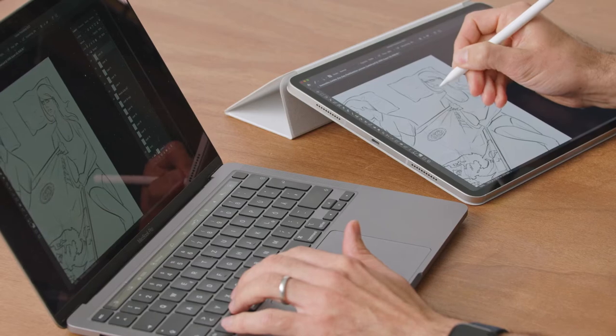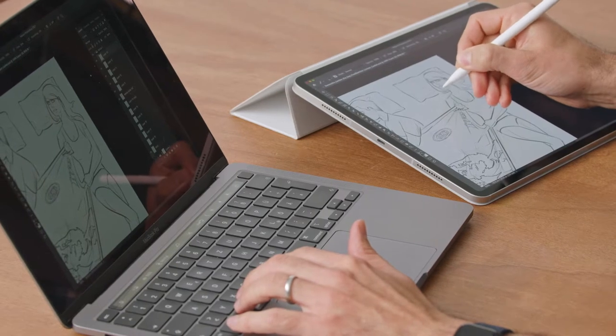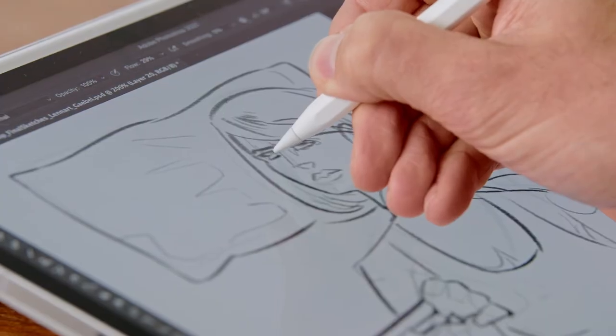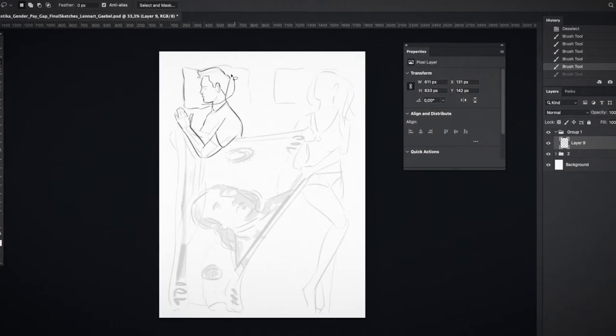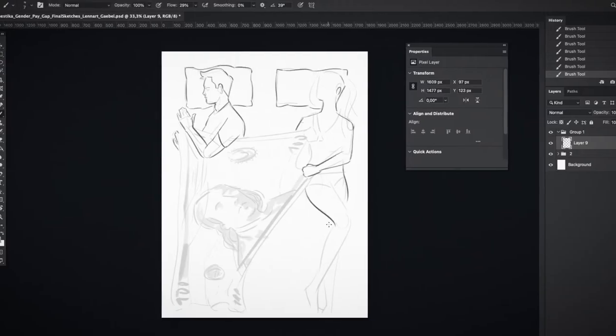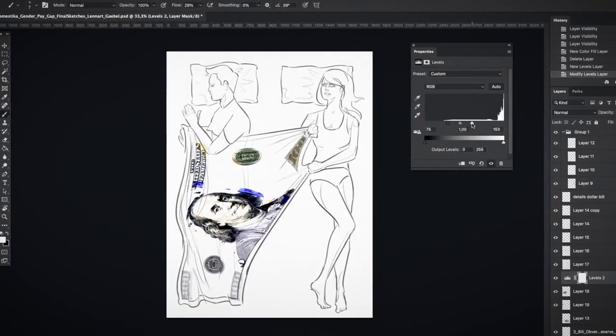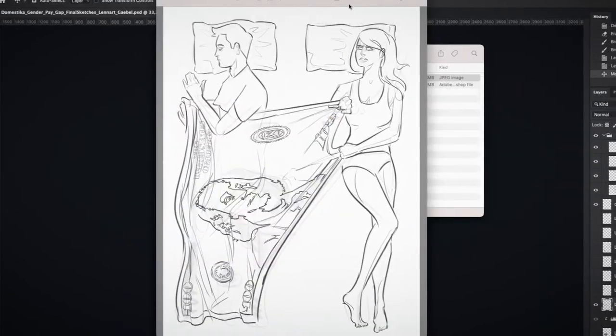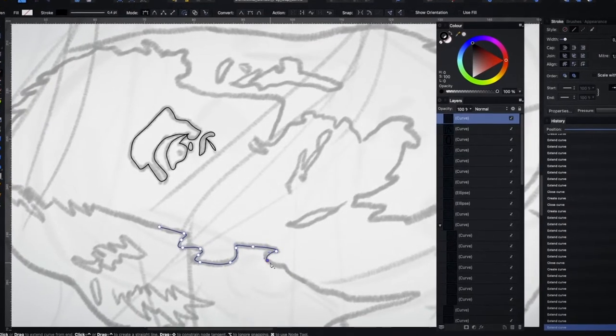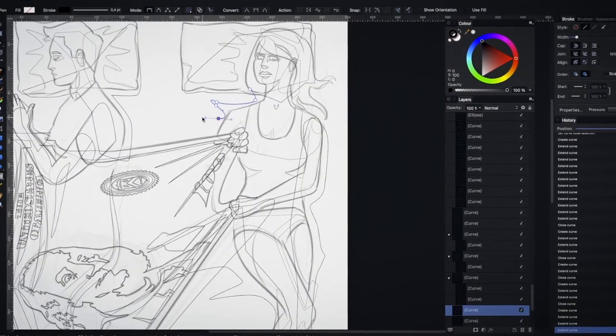Next, we will transfer our favorite from paper to screen, where we will complete our artwork. First, we'll use Photoshop to fill in the details and decide on the final form. Then, we'll import it to Affinity Designer to create nice, clean vector lines.